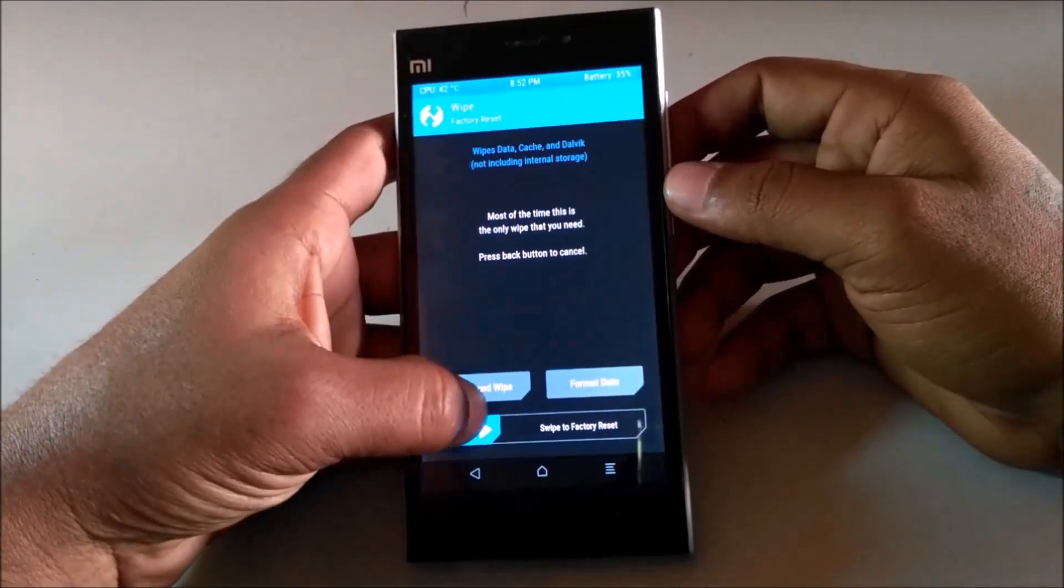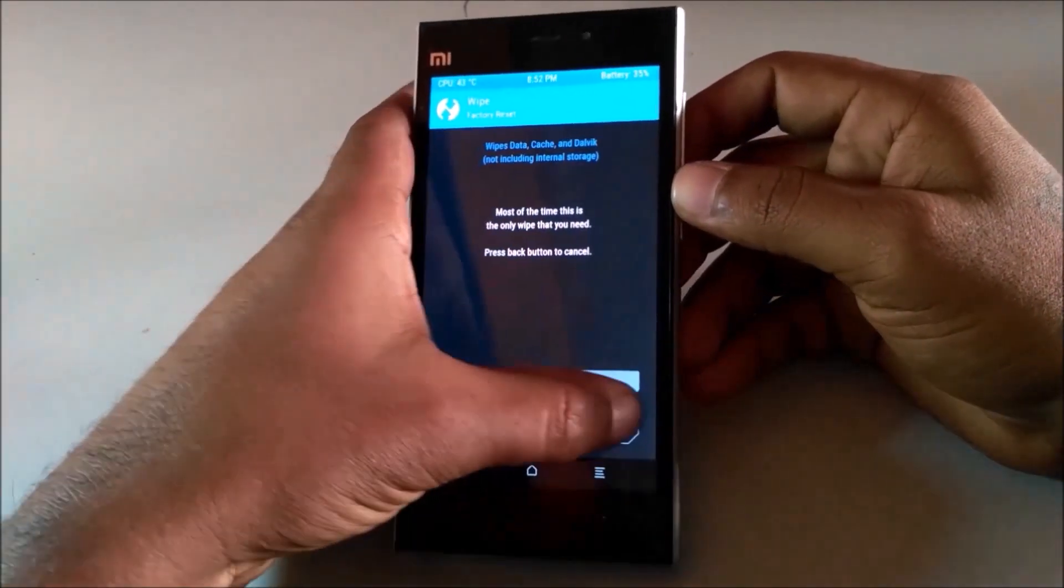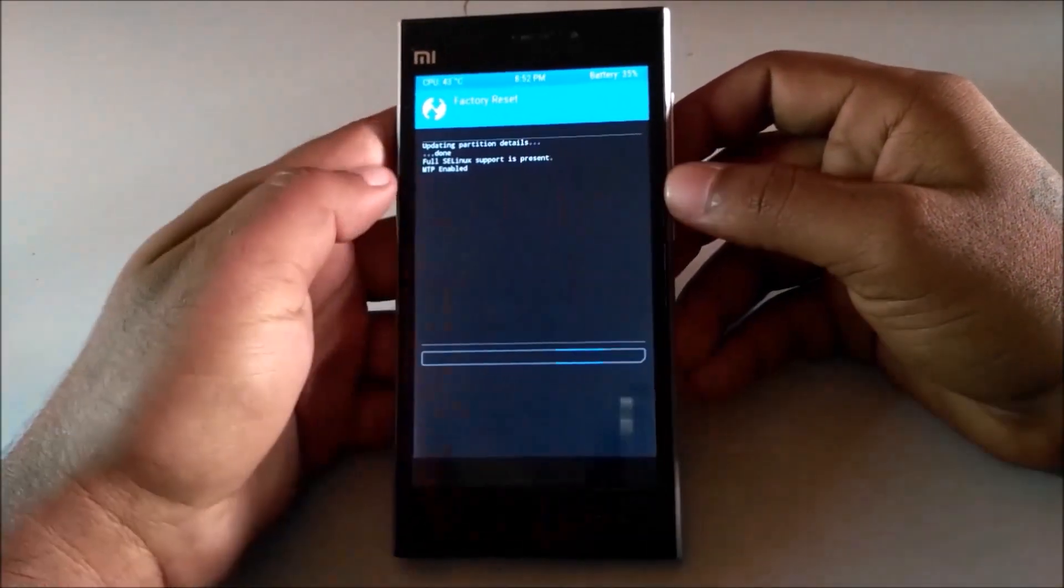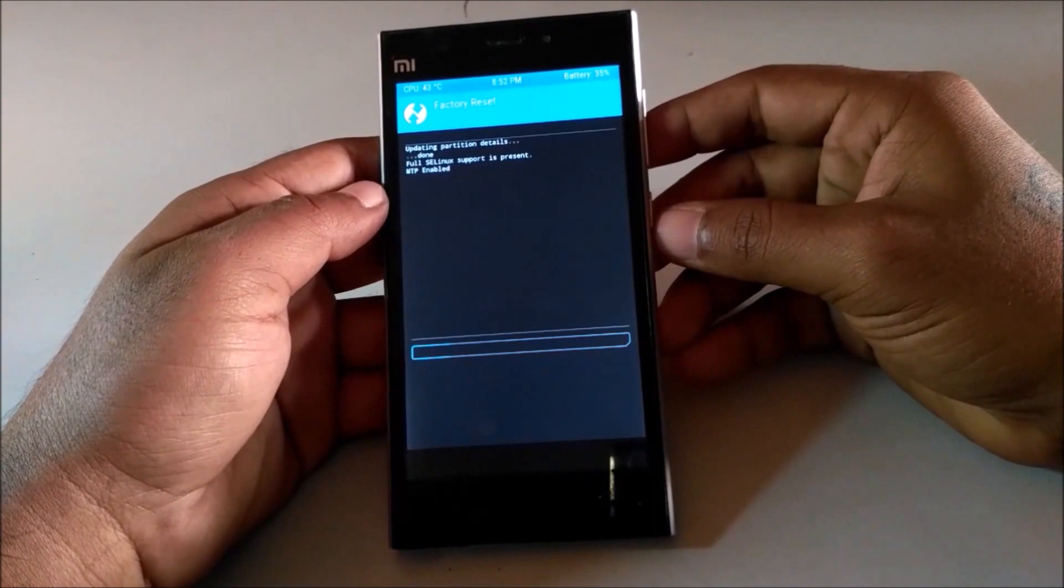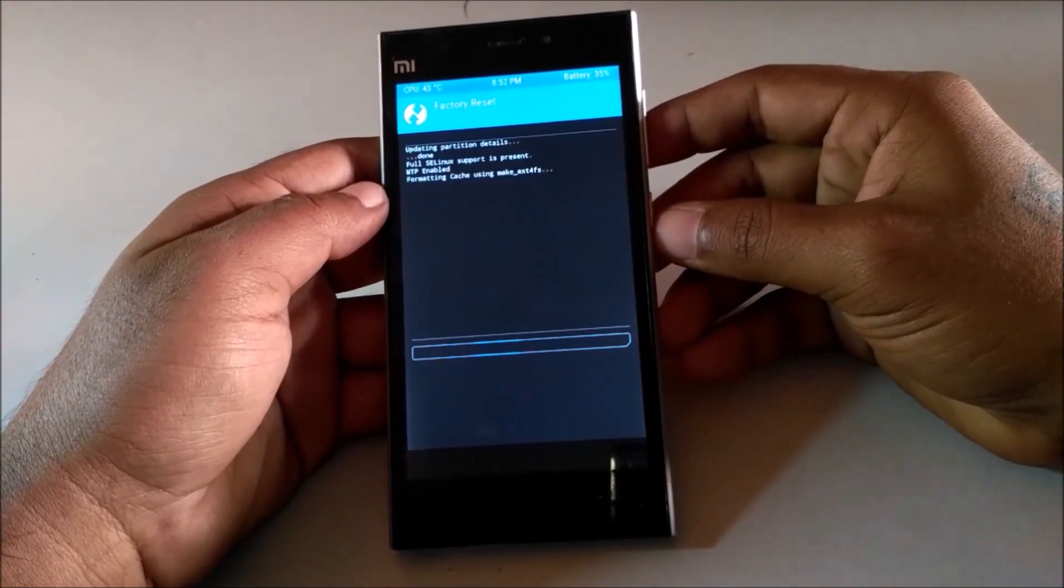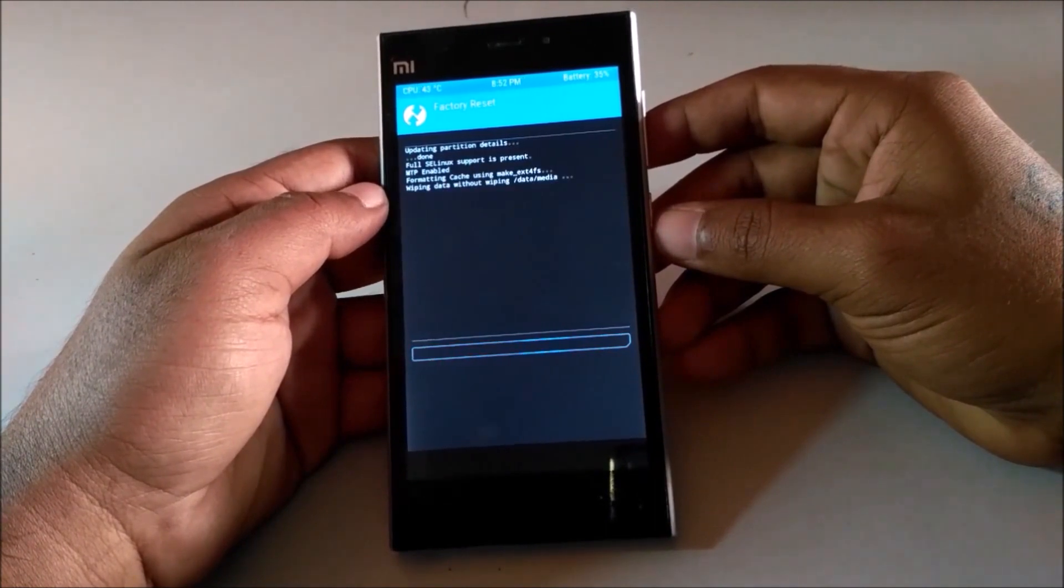After that, go back and tap on wipe and swipe to confirm. This will erase your data, cache, and dalvik cache.